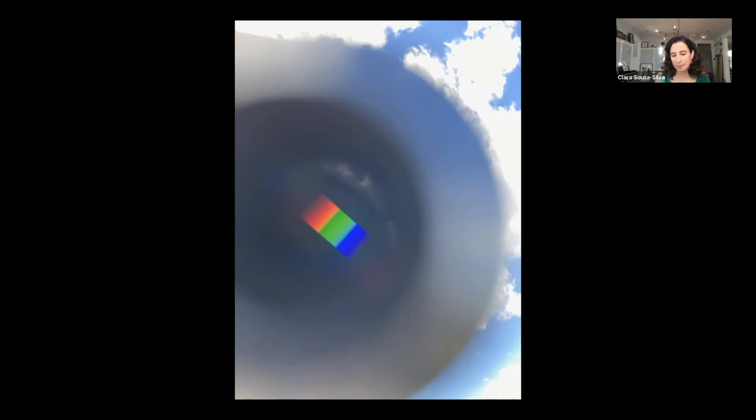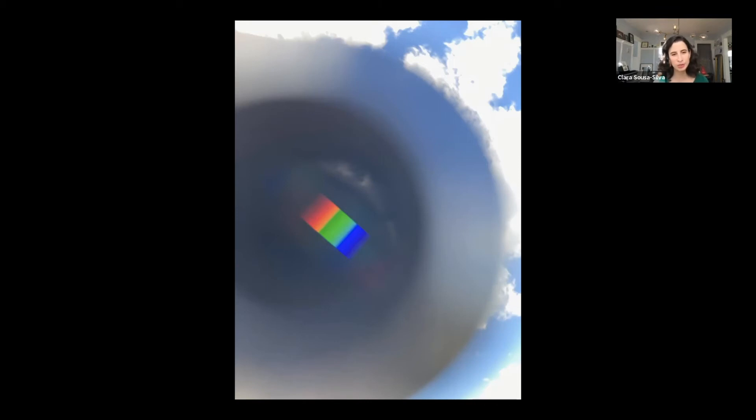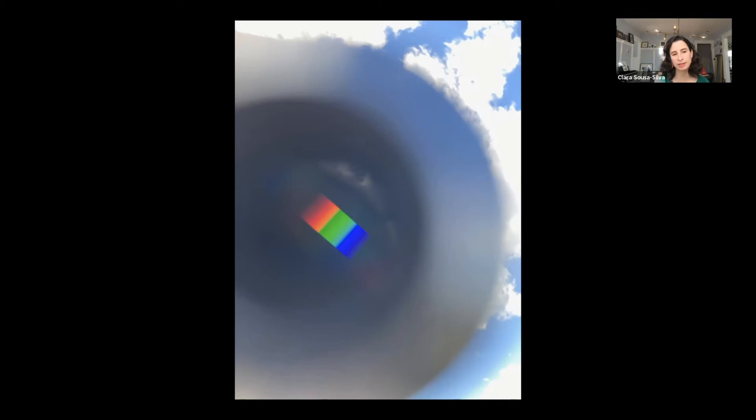I can imagine for the first people who saw the lines in the spectrum of the sun—apparently, so the story goes—they thought it was dirt. They thought it was a problem with their prism. I can totally imagine that because from this perspective, the sun just seems like a continuous source of light, no interruptions.